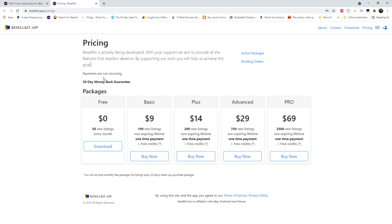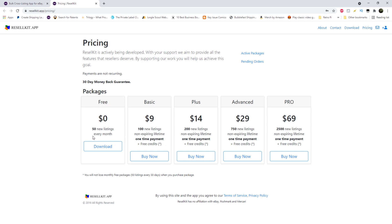So the very first thing I see, payments are not reoccurring. So if you buy one of the packages, it's not every month. It's only when you need it. There's a 30-day money back guarantee. If you're not happy, they'll take care of it for you. Here are the packages. Free is no dollars. It's free. 50 listings. That's what we just spoke about. Basic is $9 for 100 plus $14 for 200.